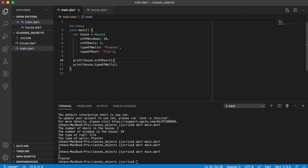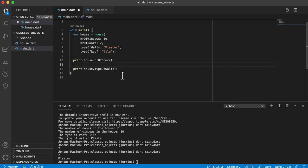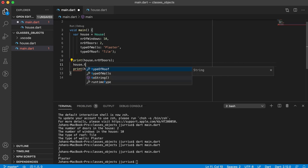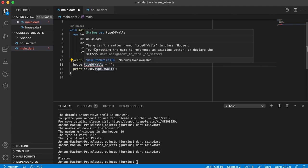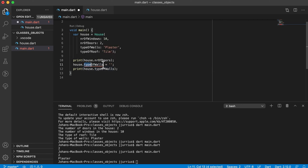Now let's try to change the type of walls. So I'll say 'house dot type of walls equals something else'. You can see there's an error — and if you hover over it, it says there isn't a setter method named type of walls in class house. This means I cannot set it this way unless I go and create a setter for it. So let's go back to house.dart.